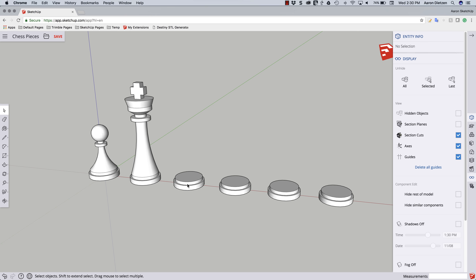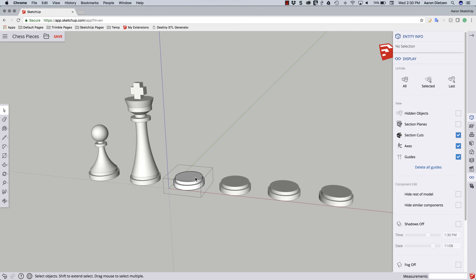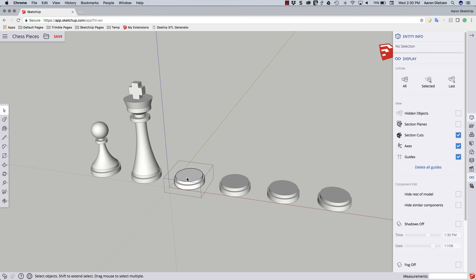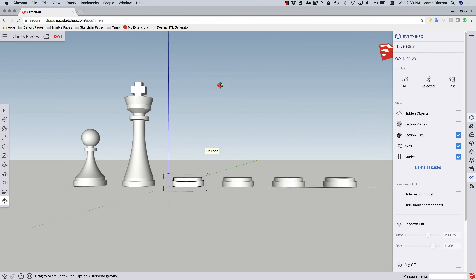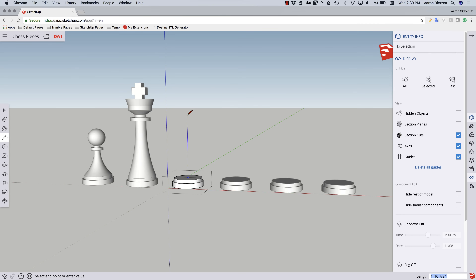I'm going to use Select to open the third base that I created in the first video. Same as I did before, I'm going to start with a line just to get the measurement of where things are. I'm going to use inferencing to snap to the middle and bring that up. The Rook is a tall piece but not as tall as the King, so maybe right about here looks good.